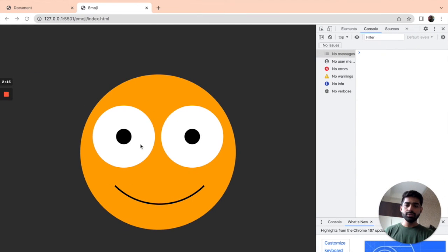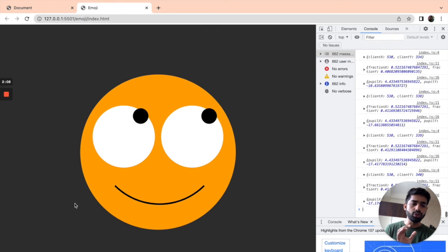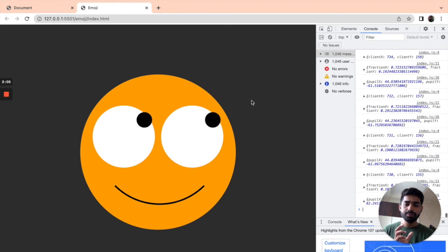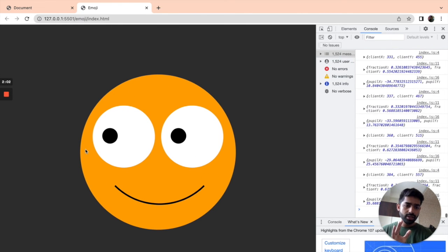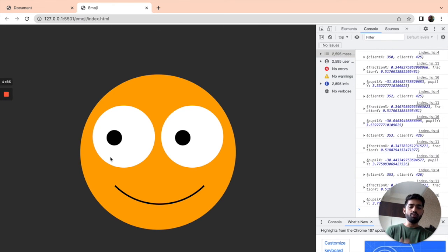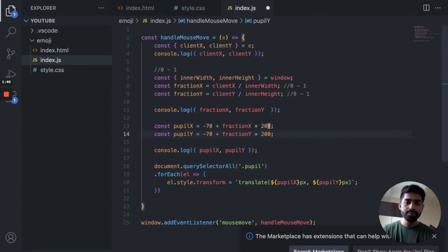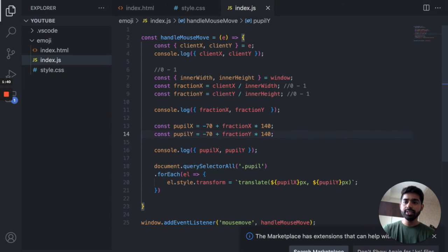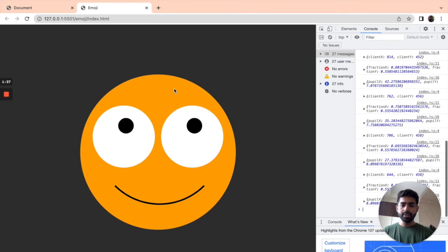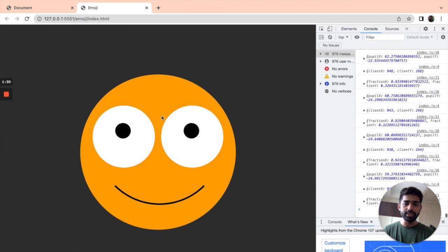We can also reduce the range from 200 to 140 — so we use 70 and negative 70 (twice 70 is 140). Now it's working fine. The system is a bit slow because of recording. We also add overflow: hidden to the eye in CSS so that when the pupil moves to the corner it's not visible outside the eye boundary.